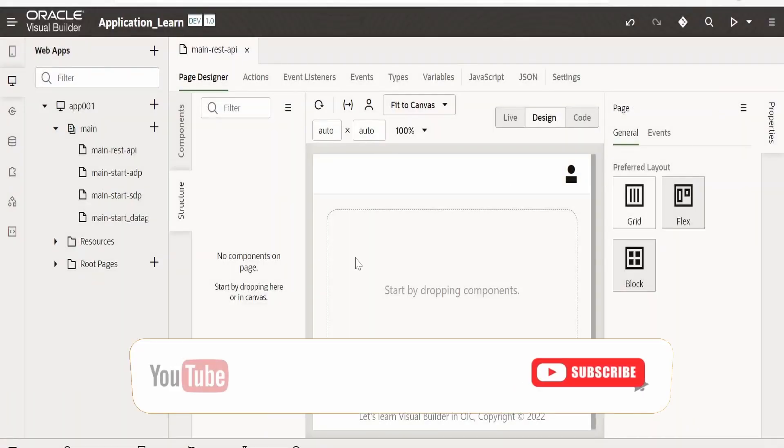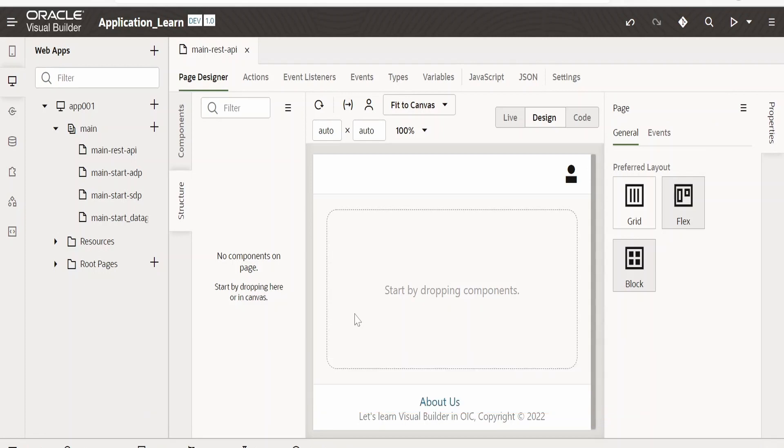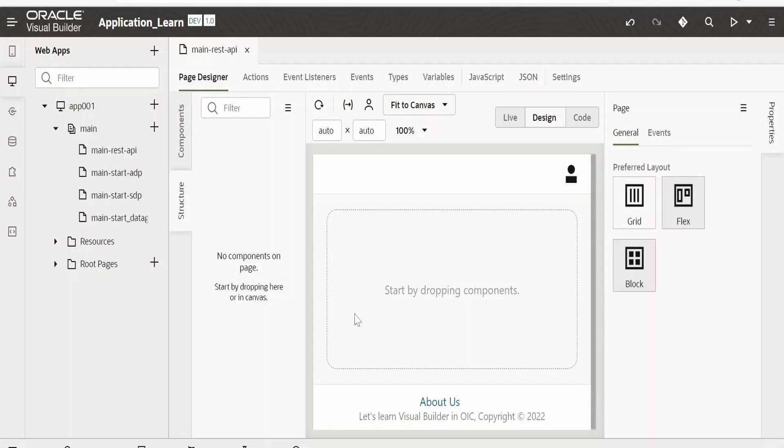Hello and welcome. In this video we are going to learn how to invoke or call a REST API from Visual Builder application. The REST API could be an external REST API or it could be an OIC integration REST API that we want to consume within our Visual Builder application.